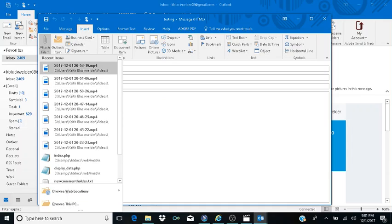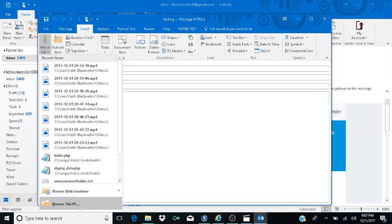When you insert an attachment in Outlook 2016, it shows you your most recently created or edited file. I can see it landed on a recent MP4 file. But I want a file from the desktop. So I hit Shift+Tab and hear 'Browse This PC.' I hit Enter on that.